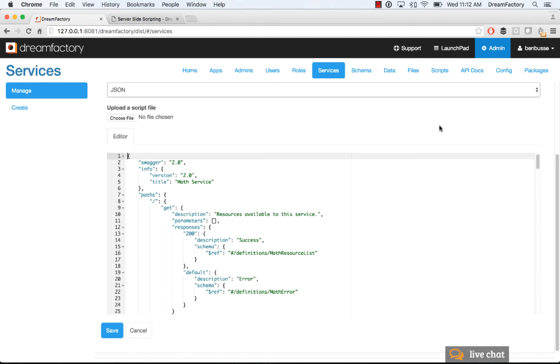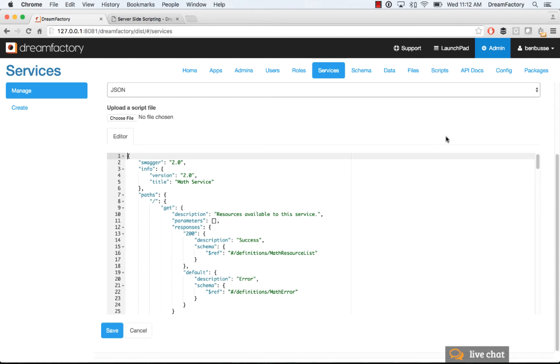So you can write custom APIs and then use event scripting to actually customize what happens on the request or the response in addition to just the raw API that you write.